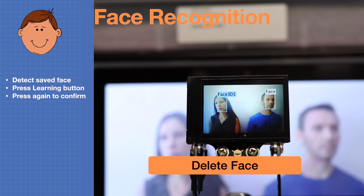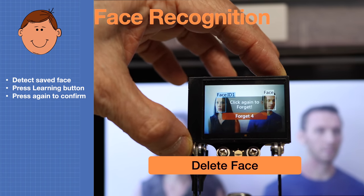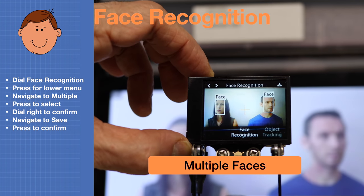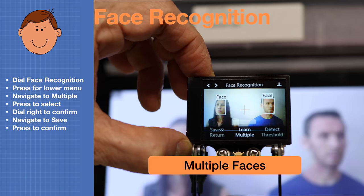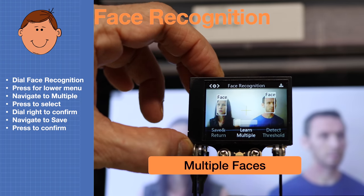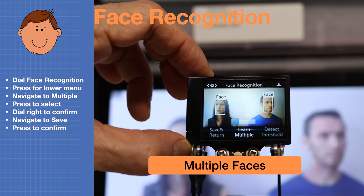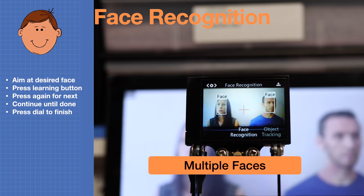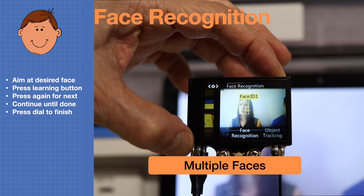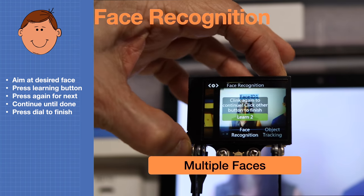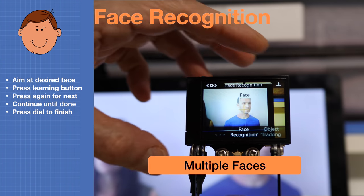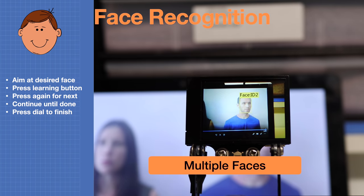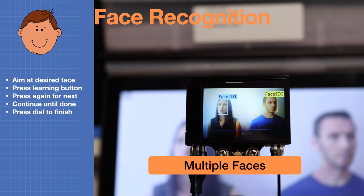To recognize multiple faces, first delete the already-learned face, then in face recognition mode press down the dial and navigate to 'learn multiple' on the bottom screen. Toggle it into learn multiple mode and press down to save, then go to 'save and return.' Now point at the first face and learn it, click the button again to learn more faces, point at another face and repeat. When finished, the unit is capable of displaying and tracking both faces.